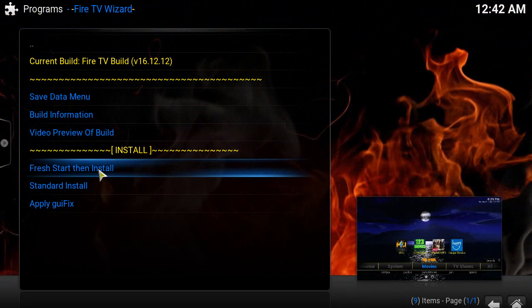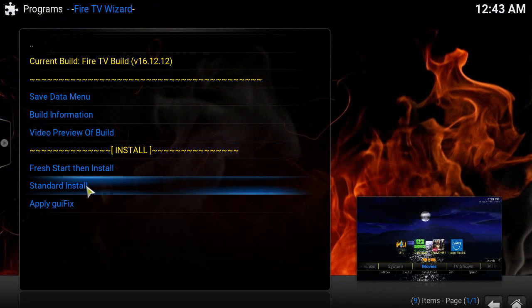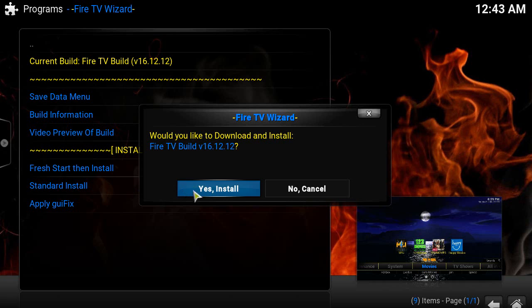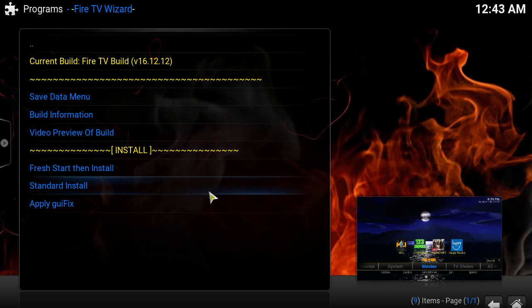We're going to click on that. That's why it didn't really matter whether you had a fresh installation or not, because you can actually do a fresh start and install from here. But since we did a fresh installation of Kodi anyway, we're going to hit Standard Install.